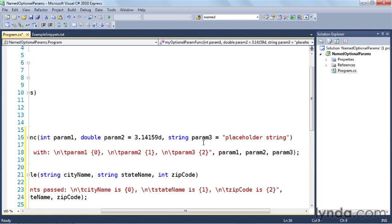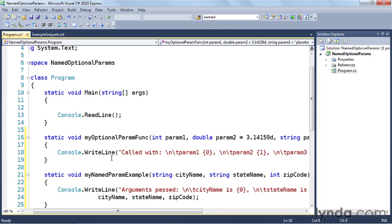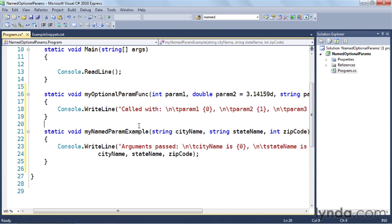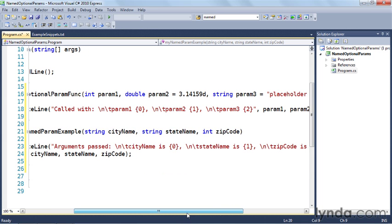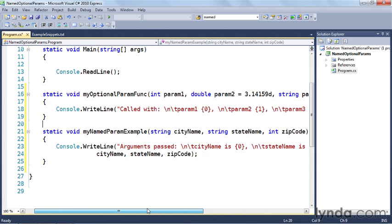For the third parameter, which is a string, I've also got a default value. It's worth pointing out that you can provide default values for pretty much any parameter type. Inside the function, all we're doing is writing out the values for param 0, param 1, and param 2. I'm using escape sequences — backslash n and backslash t — which means do a new line and then tab in, making the results a little easier to read. I also have my named param example, and notice I don't have to do anything special to the function declaration; this just works with normal C# functions.